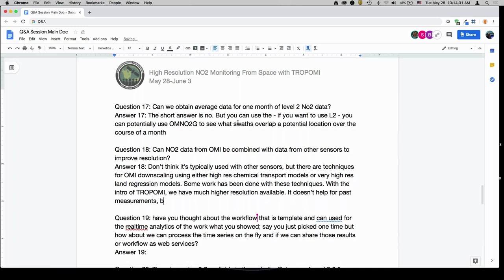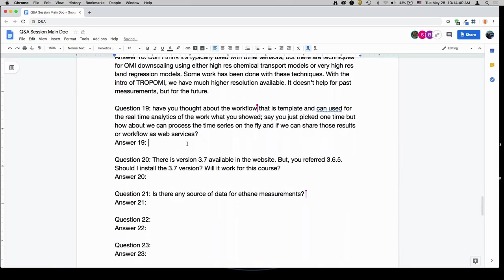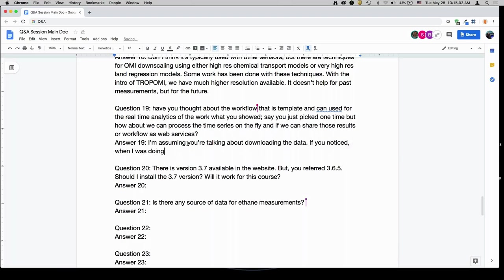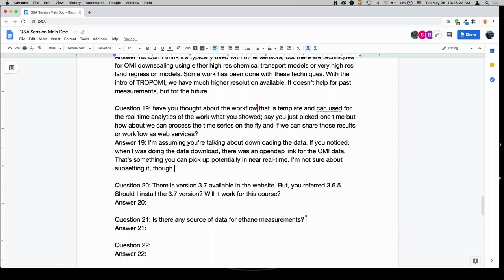Have you thought about a workflow that is templated and can be used for real-time analytics? If you noticed during the data download demo, there was an OpenDAP link for the OMI data. So that's something that you can potentially access in near real time. Subsetting would have to happen on your machine rather than automating that on the GES DISC end.